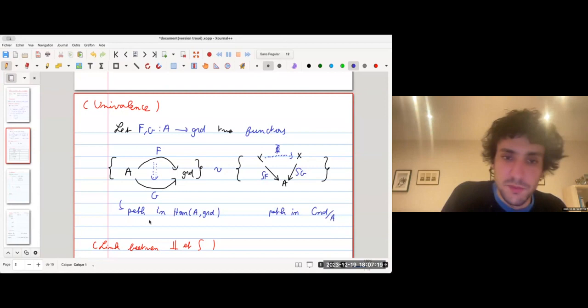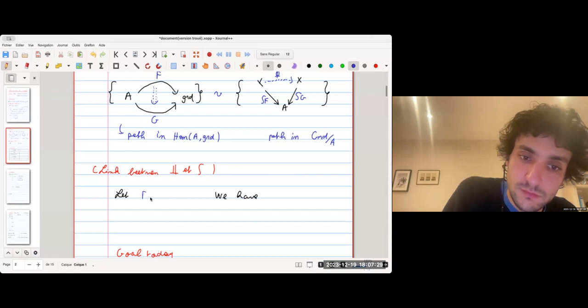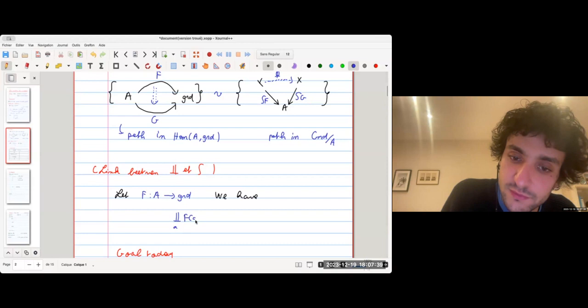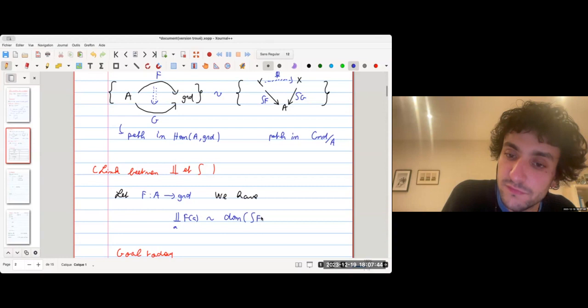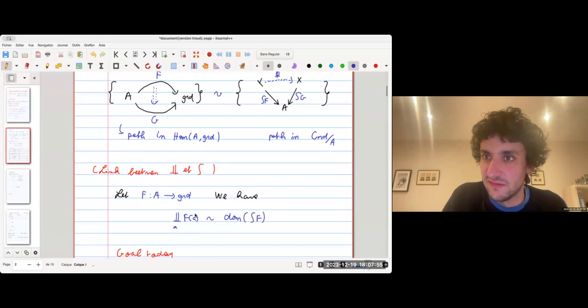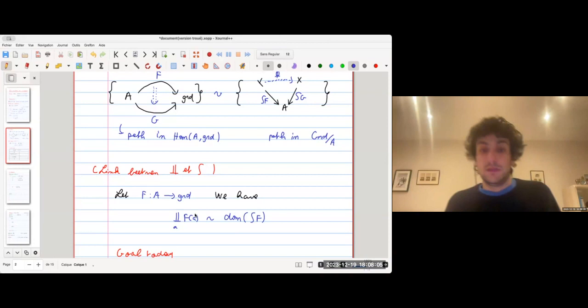The second consequence is the link between the Grothendieck construction and the coproduct. For F: A → groupoids, there is an equivalence between the coproduct over A of F(a) and the domain of the Grothendieck construction of F. This is immediate from the definition, but I want to emphasize it because it will be important later.